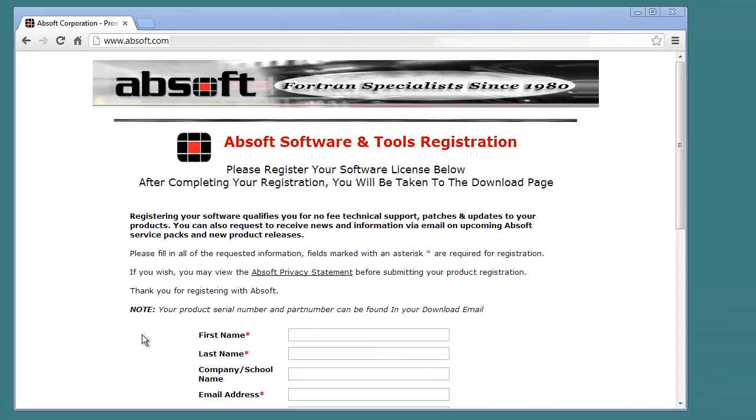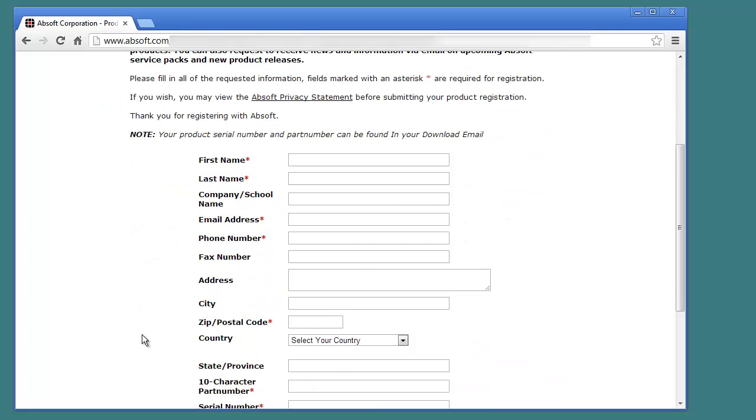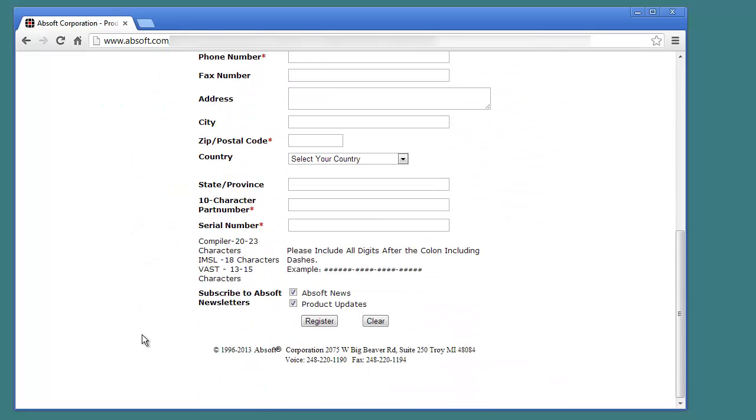After purchasing AbSoft Pro Fortran for electronic delivery, you will receive an email containing a link for registering and downloading the software. Clicking on the link or entering it in a web browser will take you to the AbSoft Pro Fortran registration page.